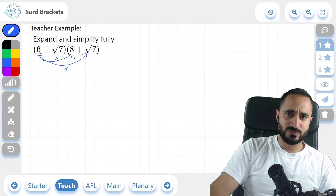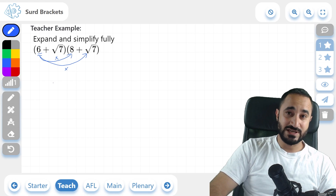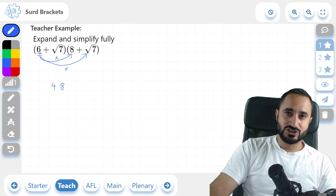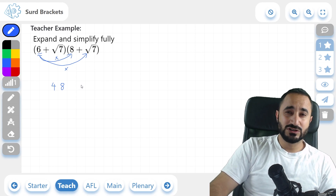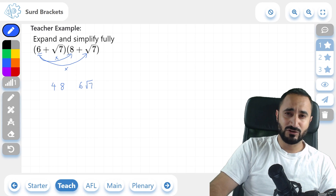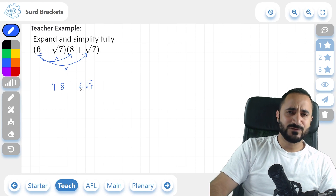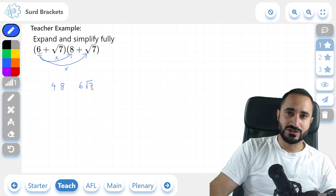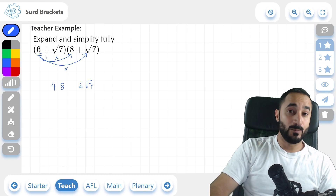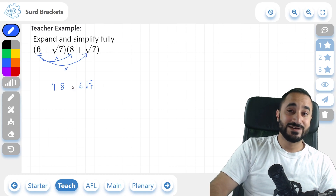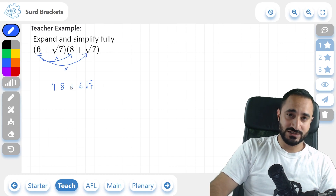So we're going to have 6 multiplied by 8, and that's 48. And then we're going to do 6 multiplied by root 7. Now, 6 times root 7 you could just write as 6 root 7. You have to determine the sign of this 6 root 7 — it's positive 6 multiplied by positive root 7, and a positive multiplied by a positive gives us a positive.